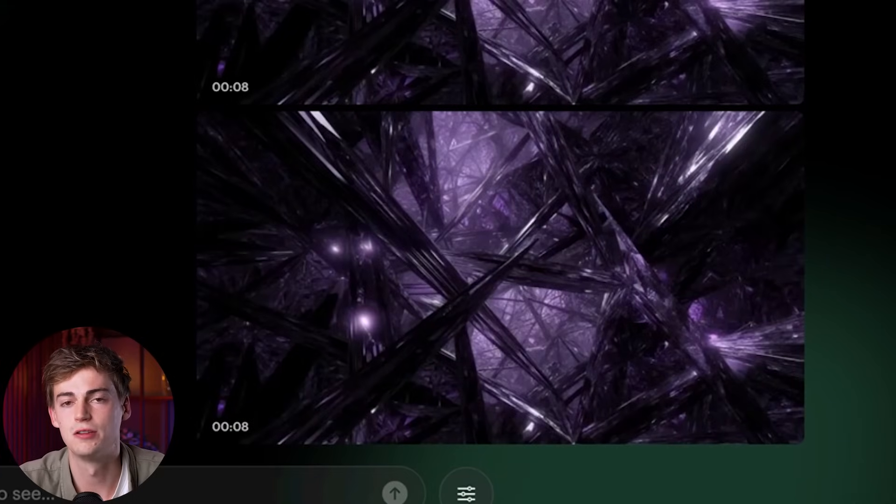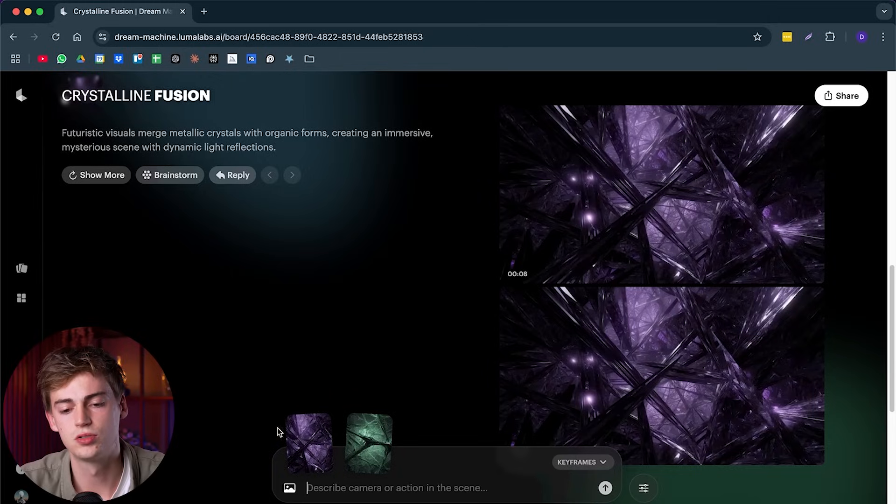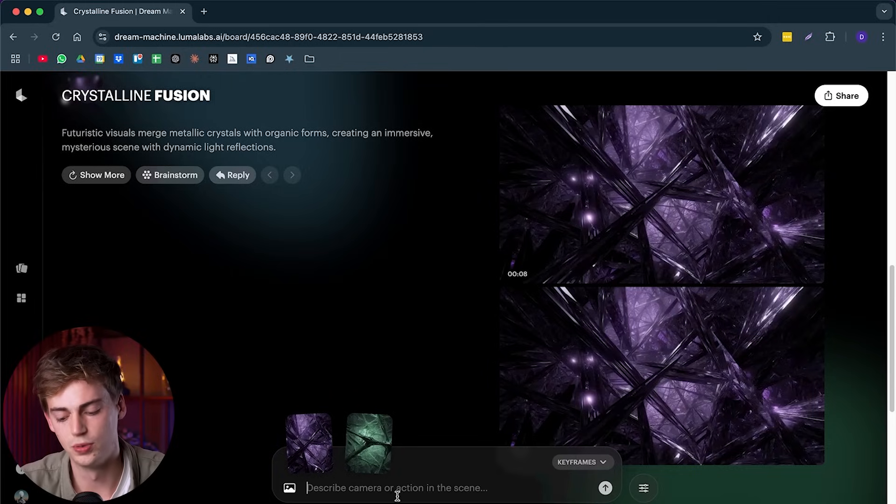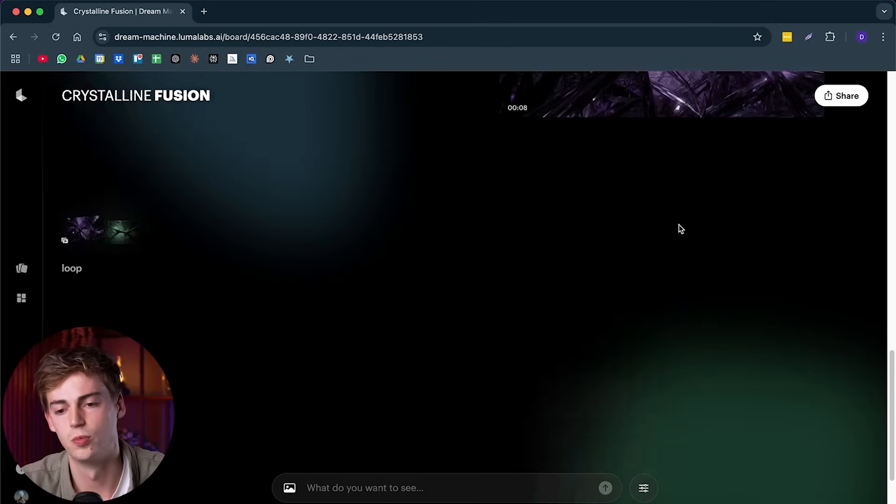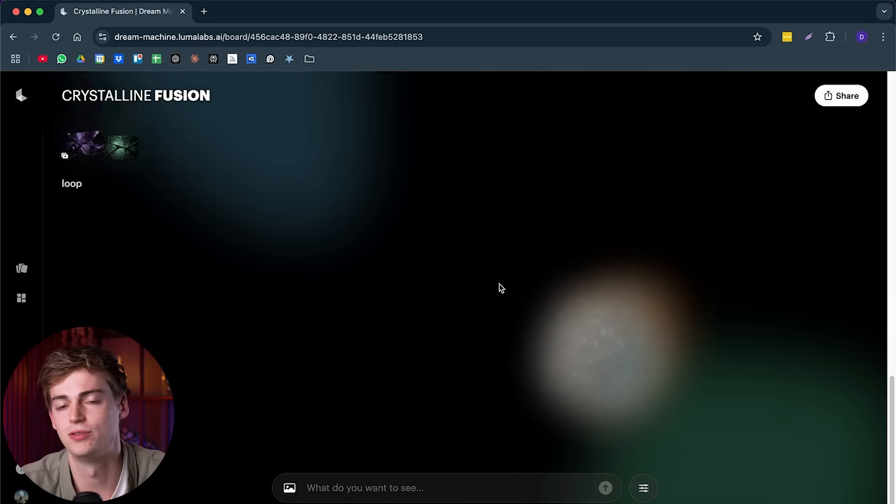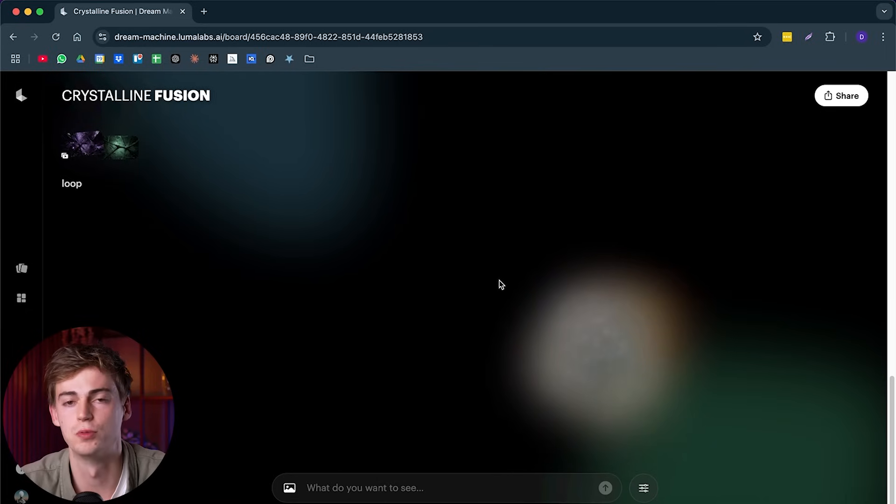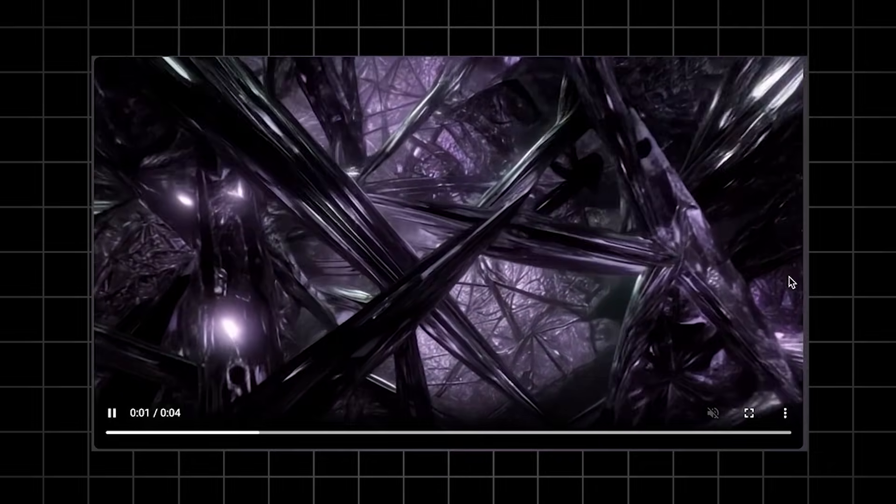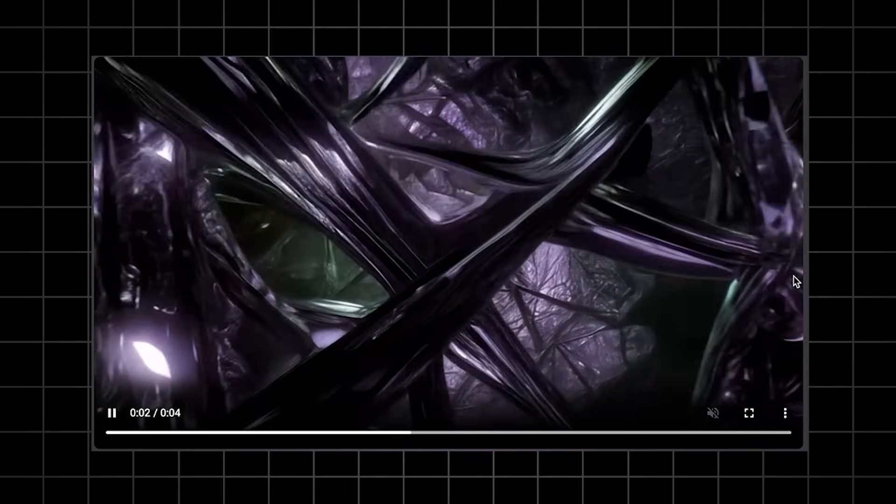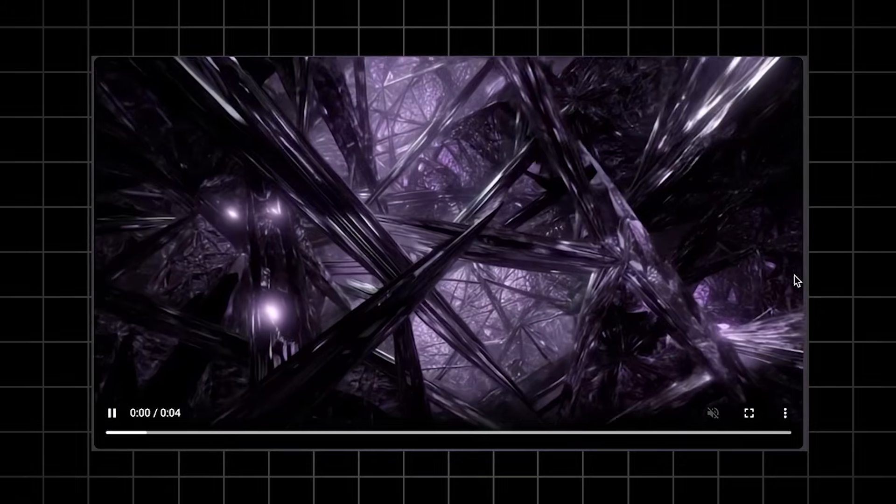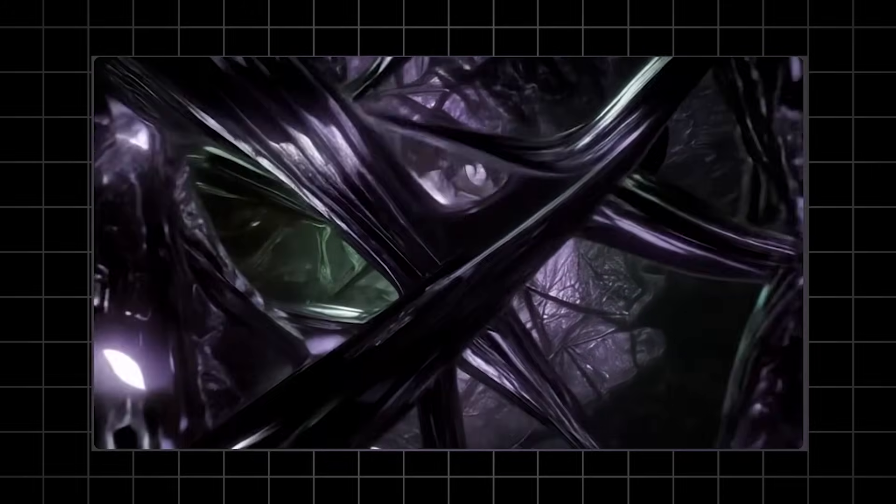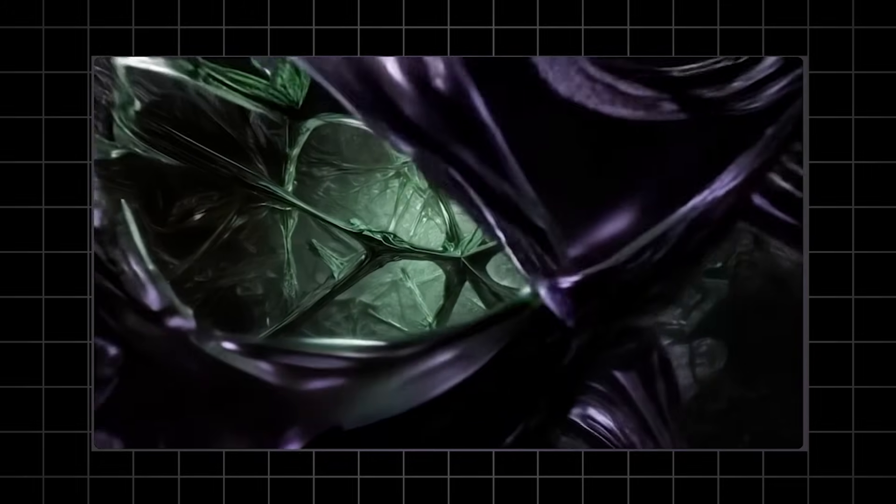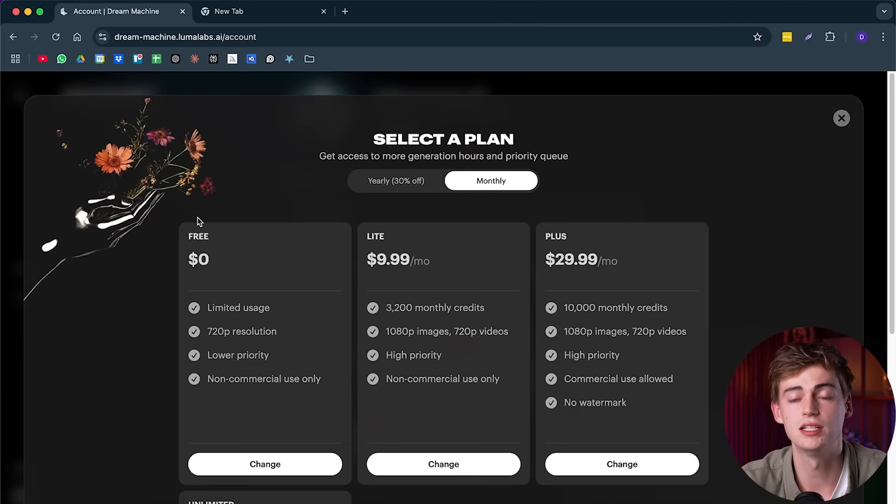So yeah, see for yourself which one you like the most. Now besides that, you can also turn your images into a looping video. So if you just type in loop, we kind of already have a loop right there. But if you type in loop or you prompt it that way, then it will give you that cool looking loop that Luma has always had.